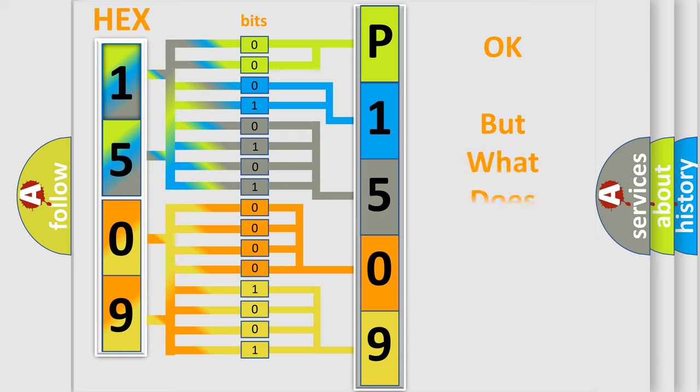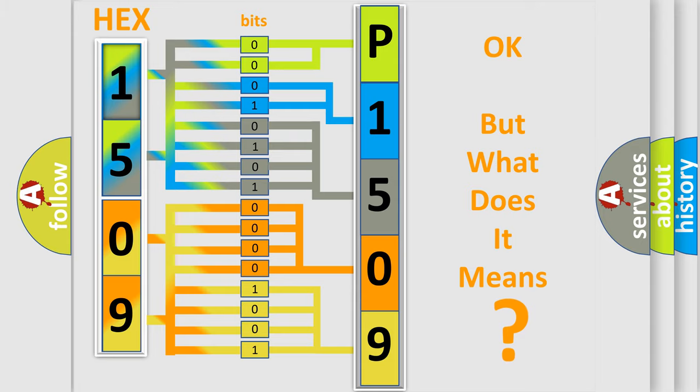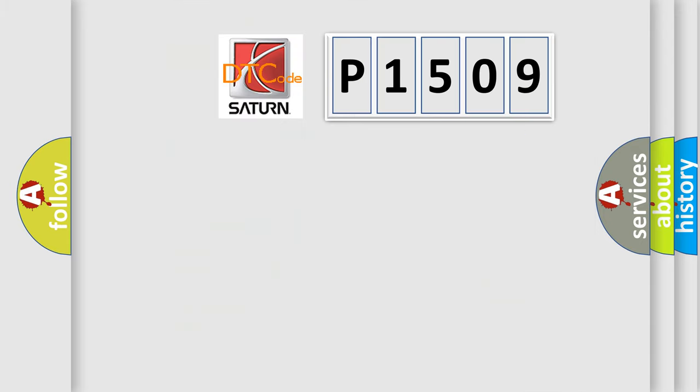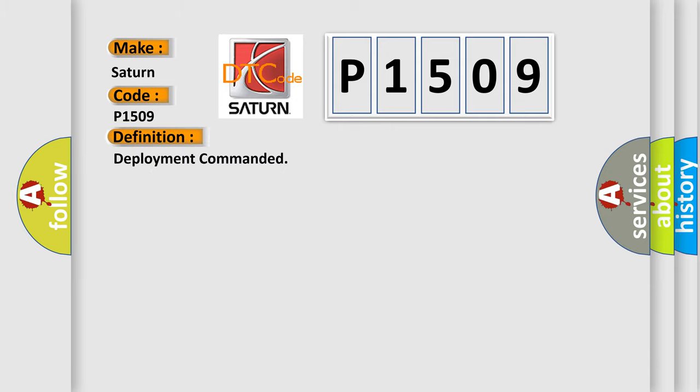The number itself does not make sense to us if we cannot assign information about what it actually expresses. So, what does the diagnostic trouble code P1509 interpret specifically for Saturn car manufacturers?